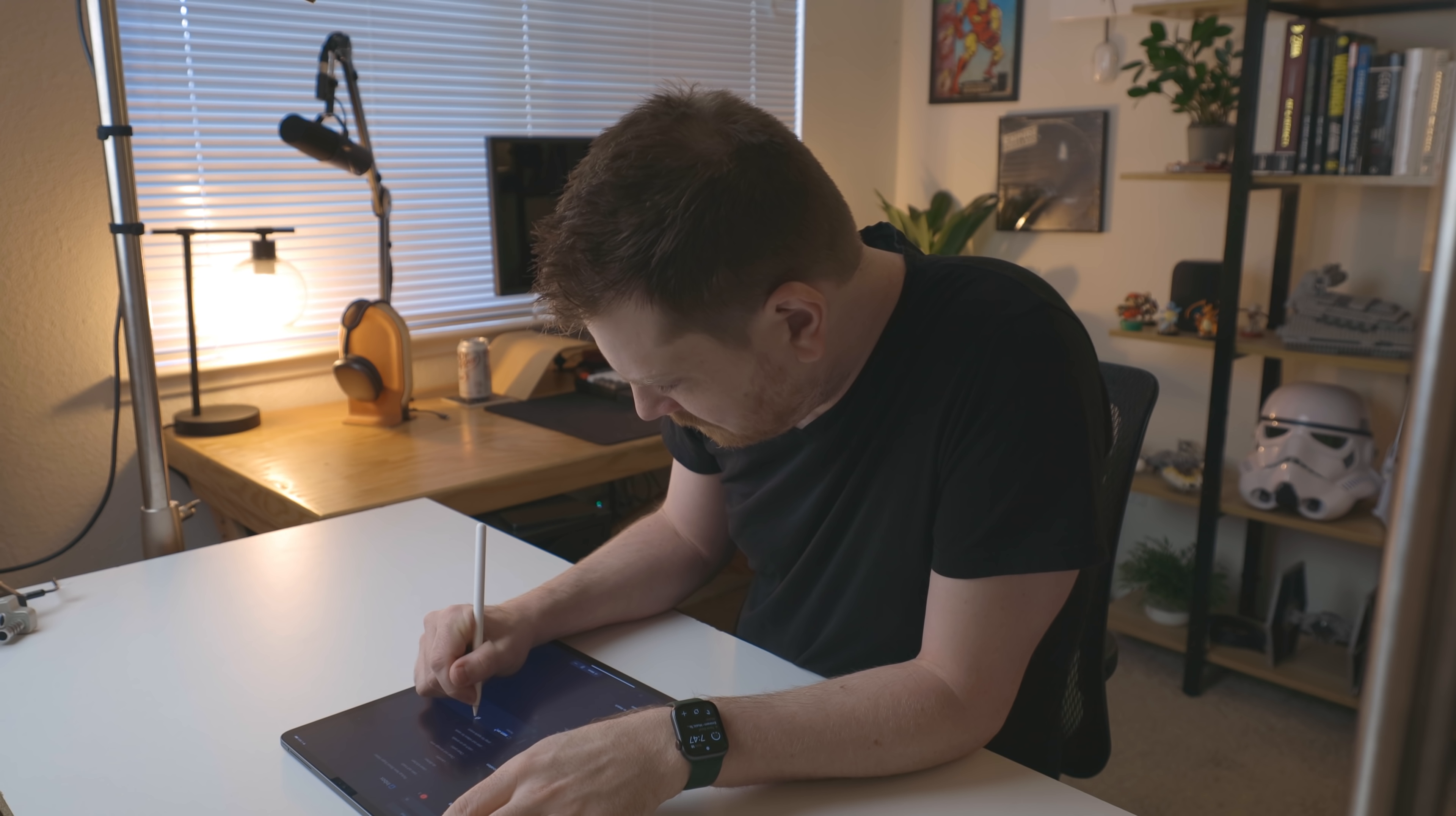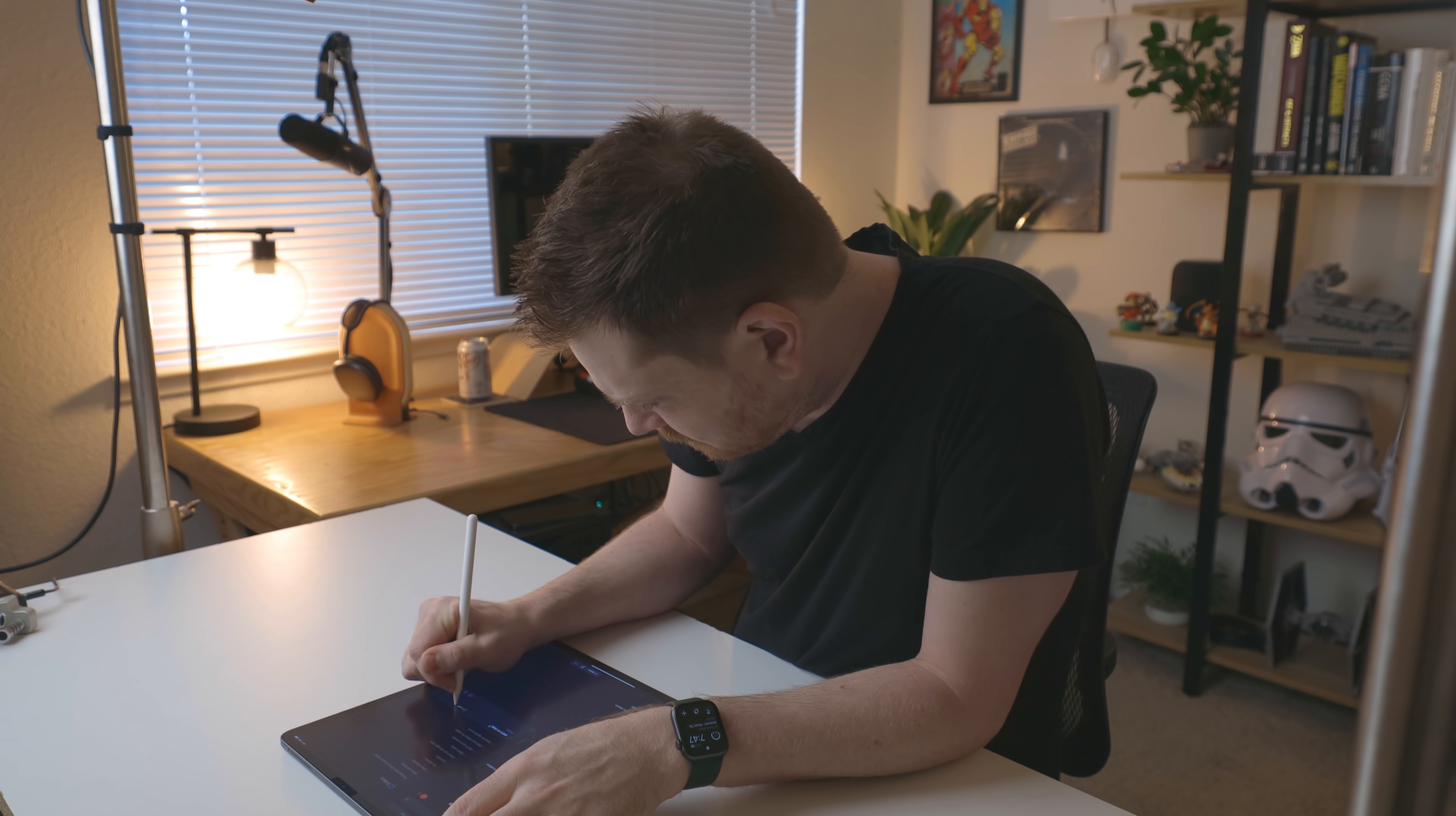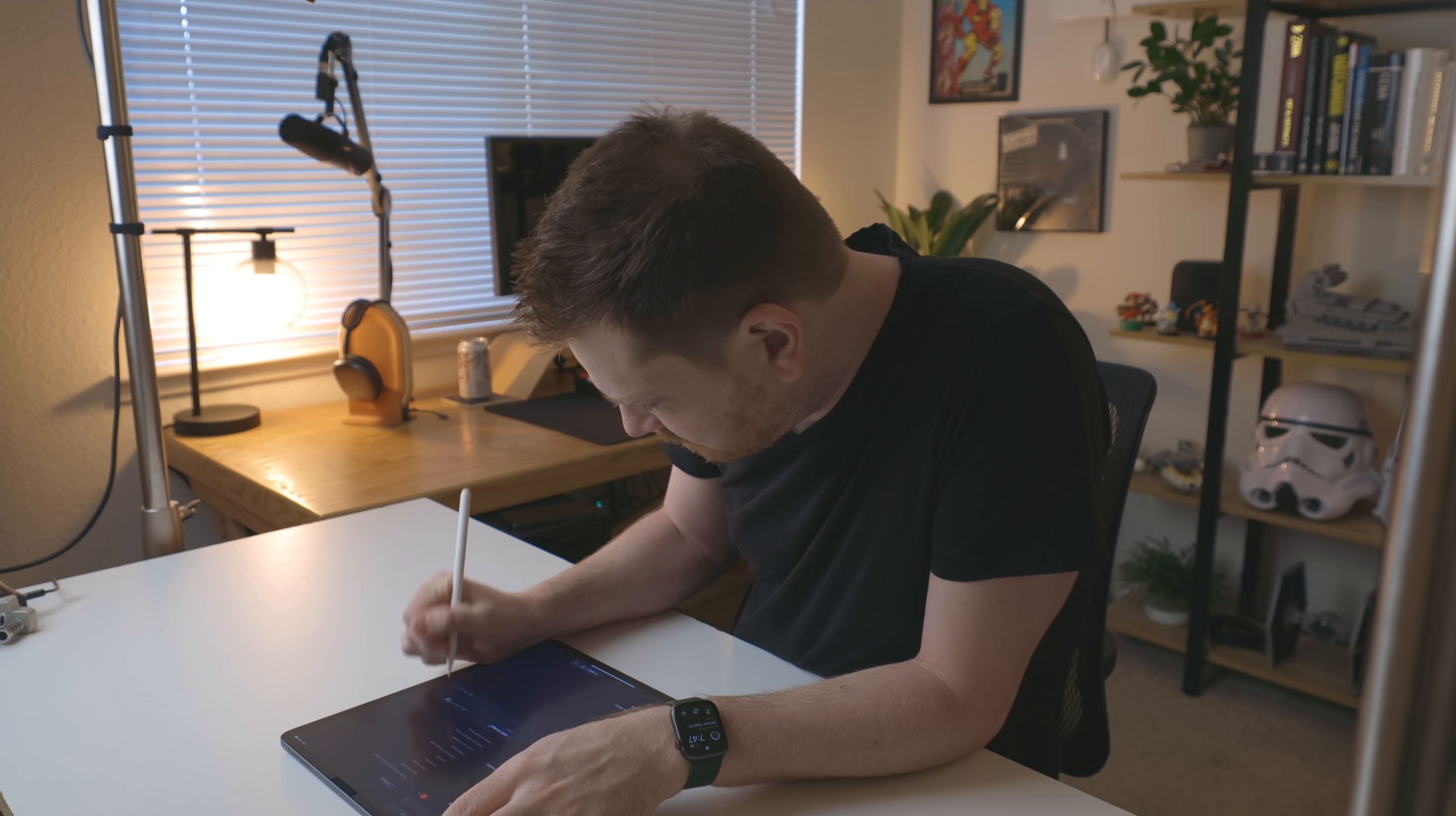I don't really find it useful for just entering one-off tasks. That's, you know, I'll just type it out on a keyboard for that.